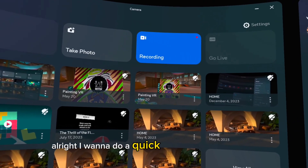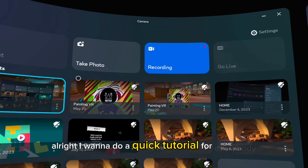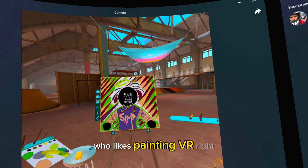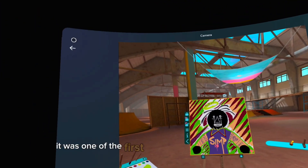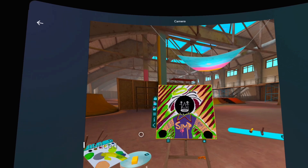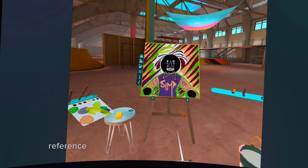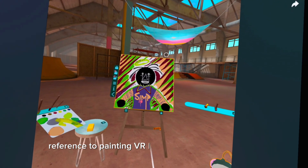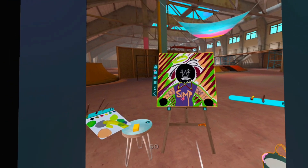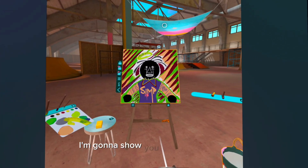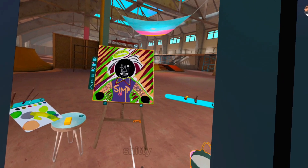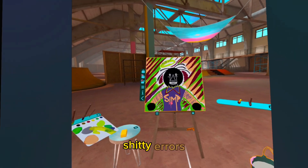All right, I want to do a quick tutorial for everybody who likes Painting VR. So this is something I did — it was one of the first things that I did in Painting VR. However, I noticed that when I want to bring in reference to Painting VR, I always get weird errors. So I'm going to show you guys how to do it without getting any of those errors.